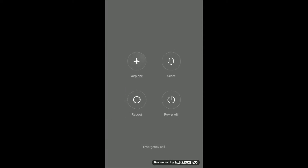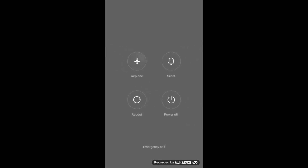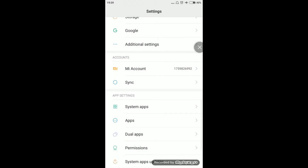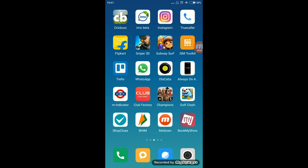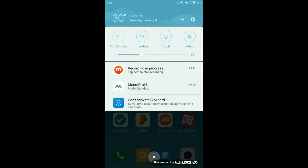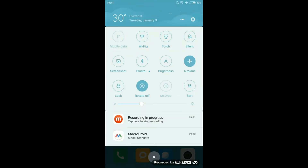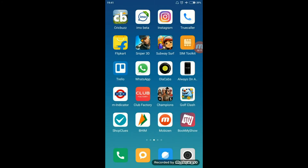Now tap to reboot. Just tap reboot and everything is done. After reboot, don't turn off airplane mode — just turn on the Wi-Fi. That's it. After the Wi-Fi is on, turn on WhatsApp.